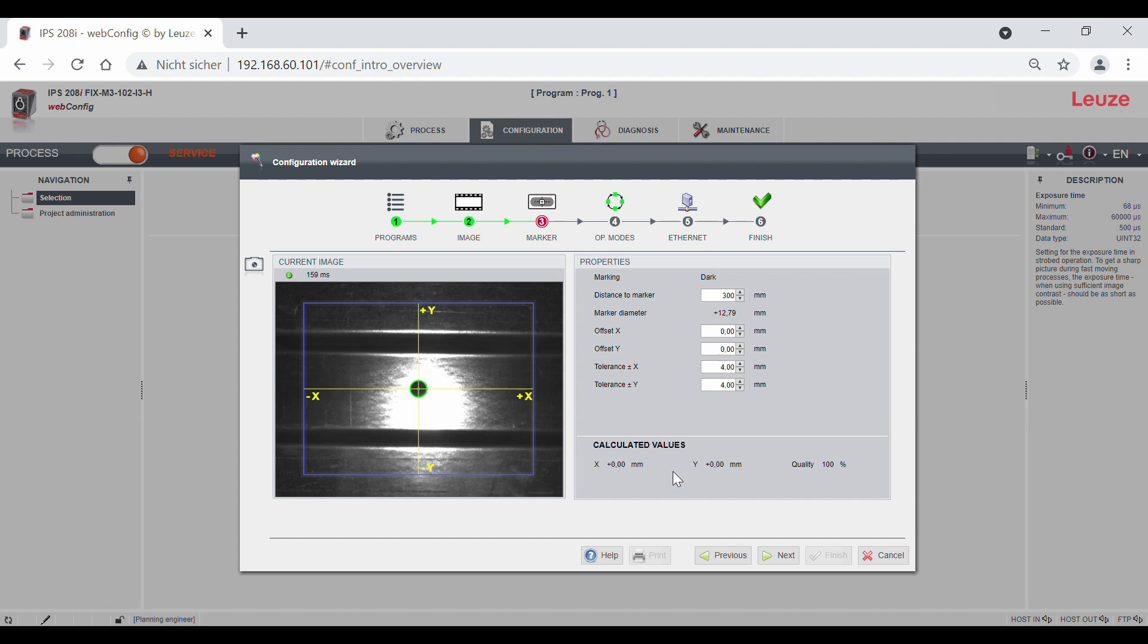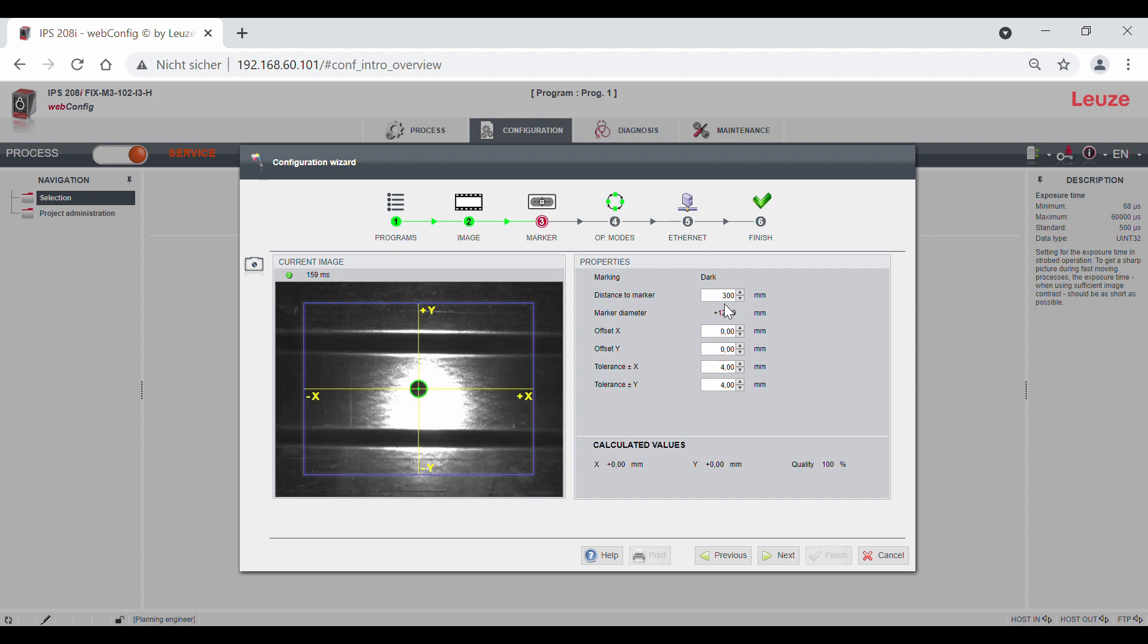Important is the real distance between the sensor and the hole. The sensor automatically calculates the hole diameter. This can vary depending on the distance. You can then enter an offset for X or Y. This directly influences the output position value.